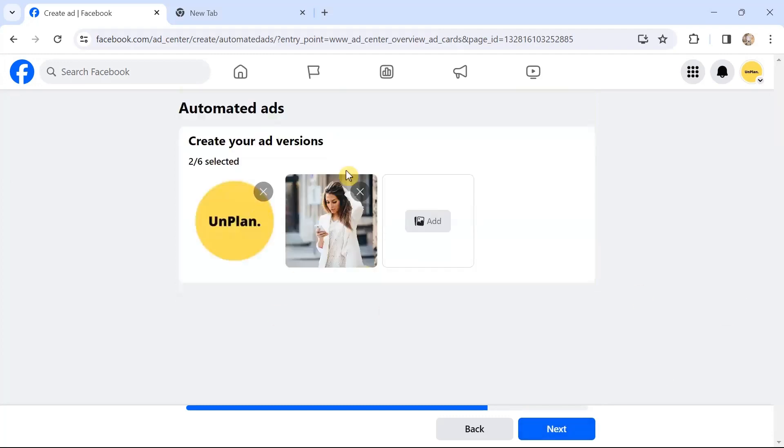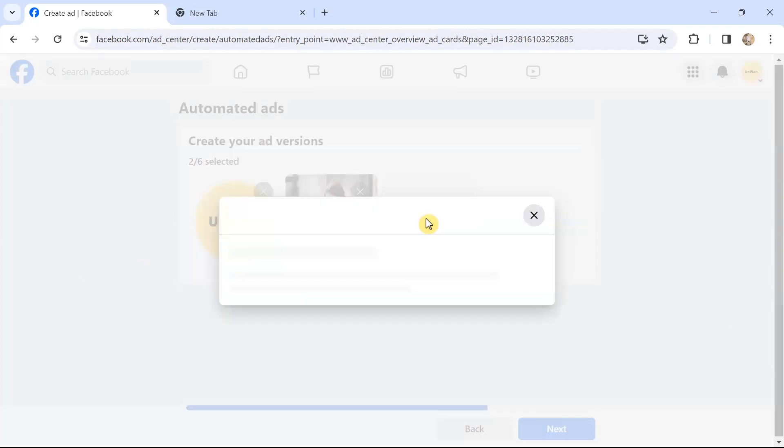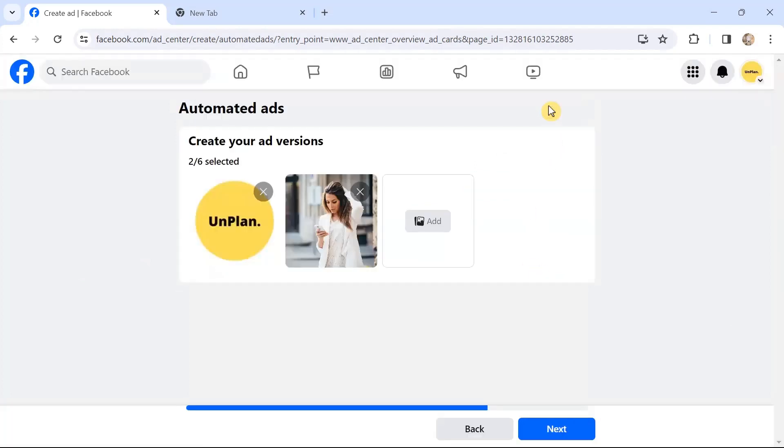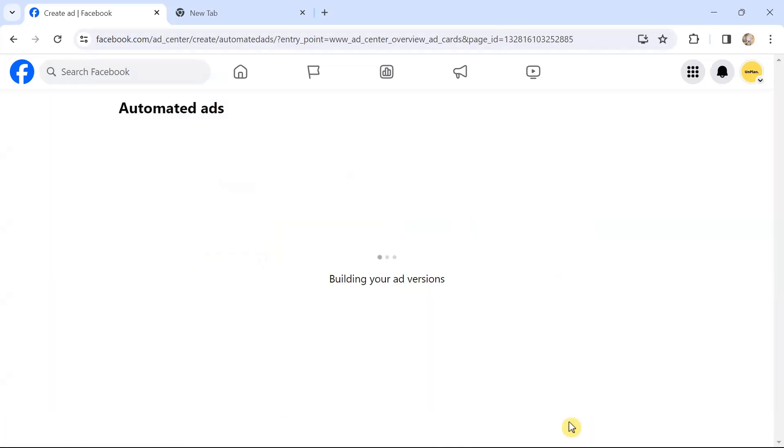Then create your ad versions. Here I have this—this is the logo, my brand logo. Then several images are there. You can add up to six images, and it will create six ad versions, or you can choose video as well. I have chosen two. Let's click on the Next button.